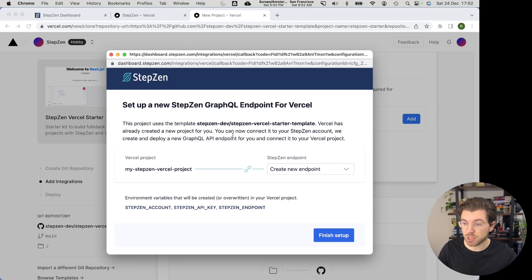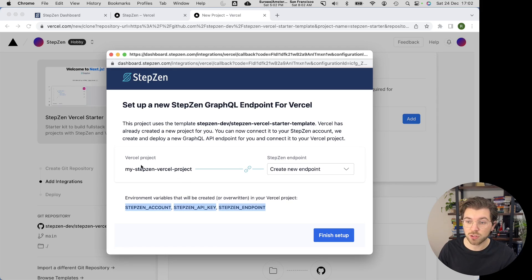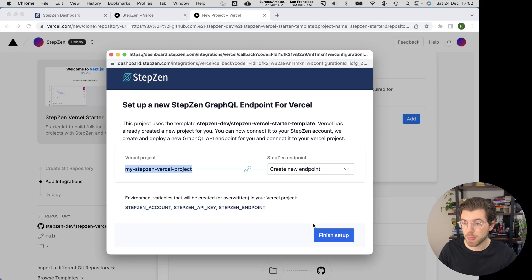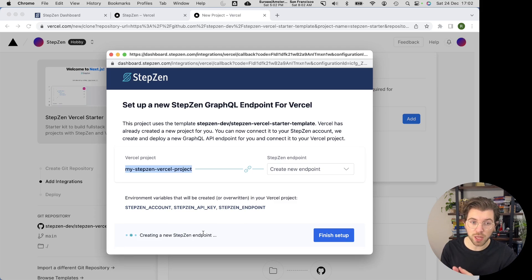Down here, you can see that it will add the environment variables StepZen account, StepZen API key, and StepZen endpoint to this Vercel project. So once I press finish setup, it will create a new StepZen endpoint for me and store the environment variables on Vercel.